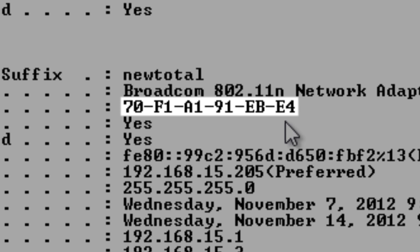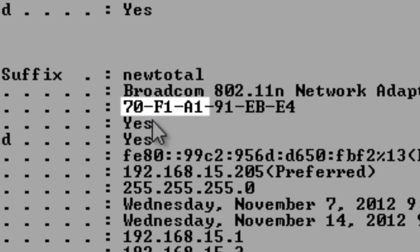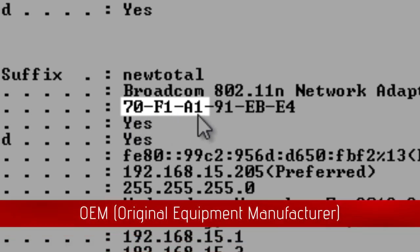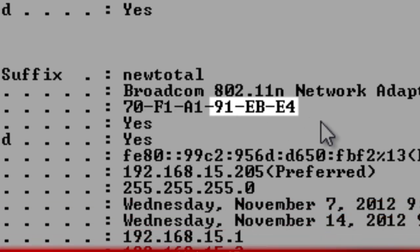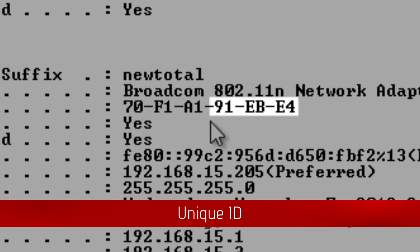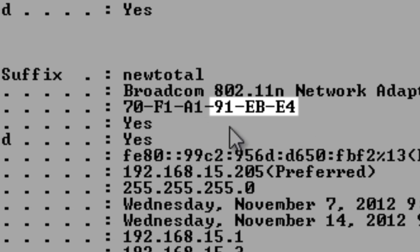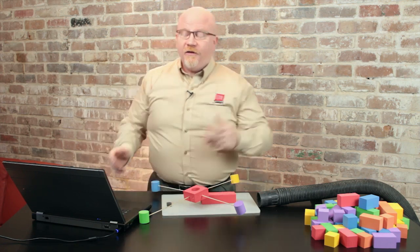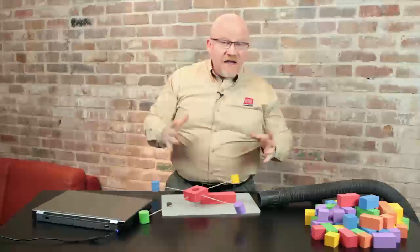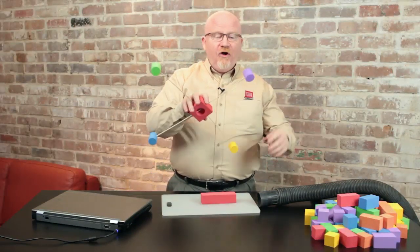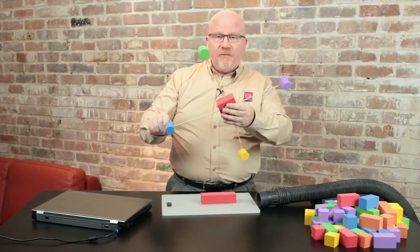So MAC addresses traditionally are always going to be 48 bits. Now what I want you to notice is that it's broken up into groups of two. The first three groups of two are actually issued to the manufacturer. So Broadcom, who's the maker of this particular wireless NIC, they own the 70-F1-A1 — and that's what we call the OEM part of the MAC address. The second part is the unique identifier. Once Broadcom is issued the first half of the MAC addresses, it puts a different set of numbers on every individual network card it makes. So every network card in existence has a unique MAC address, and it's the MAC addresses that we apply to the frame to make sure it gets delivered to the right place.